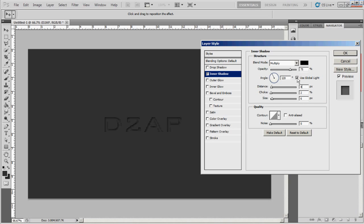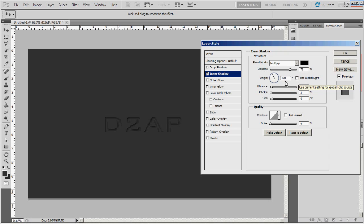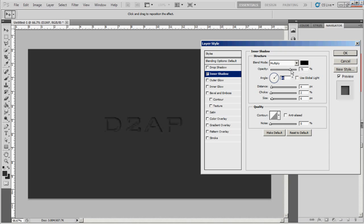And then use global light. Uncheck it and mess with the angle. Make it what you want it to be. I like it on about a 45. I may change it later, we'll see.